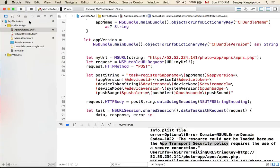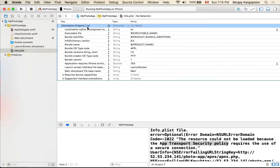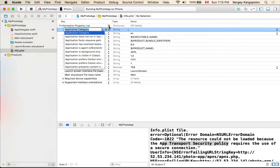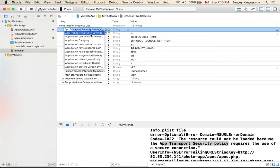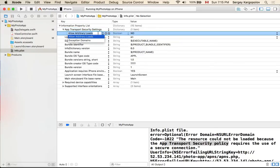For now, let's switch to our Info.plist. I'll find it on the left side, click on Information Property List, select the very first line, and click the plus button. From there, we can look for 'App Transport Security Settings' — the very first option — and select it.